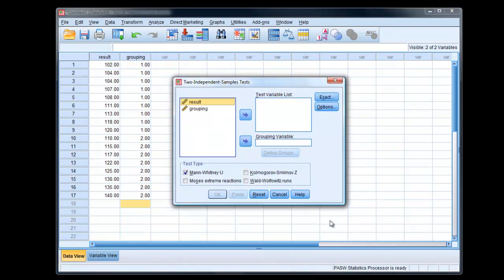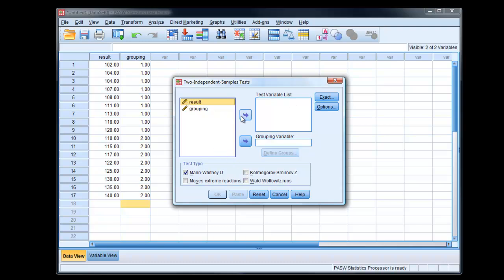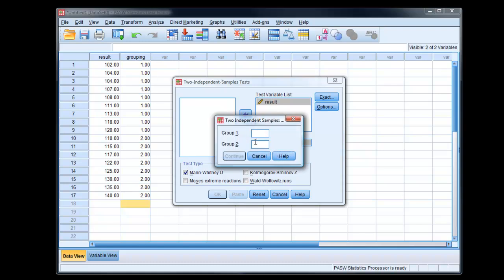Click OK. Then we have the usual type of dialogue box. Result, what we know is the test variable, the dependent variable. Grouping variable, which we call group. Define our groups, what we know is one and two.